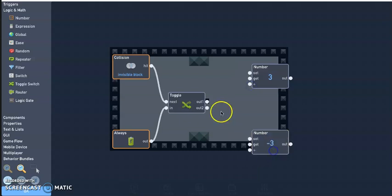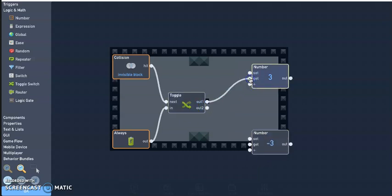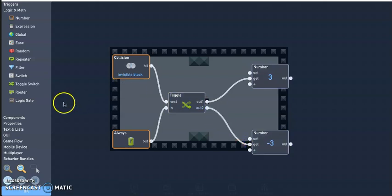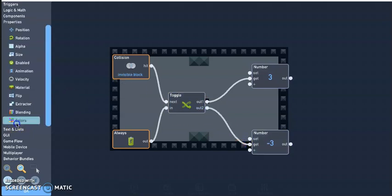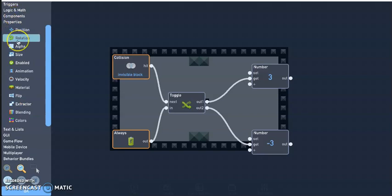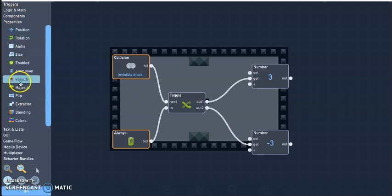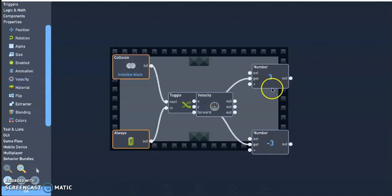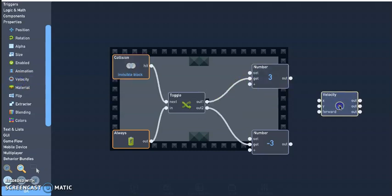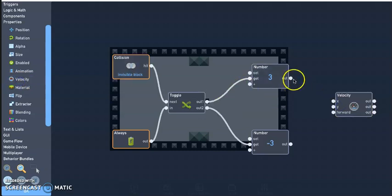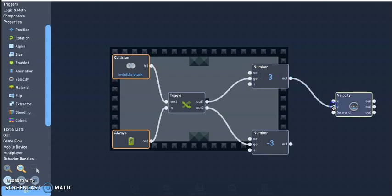I'm going to go ahead and connect out to get, out to get. And last we need a velocity speed under the properties. And since I want to go in up and down, I'm going to connect them both to the y-axis.